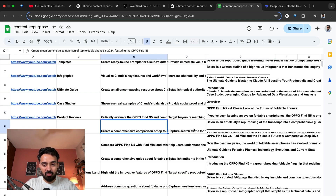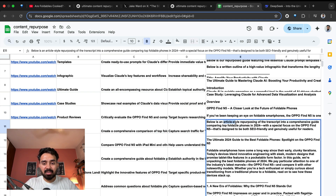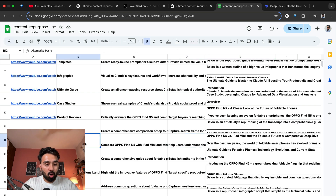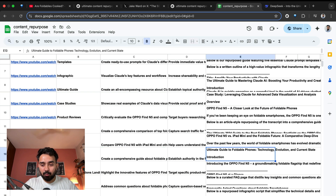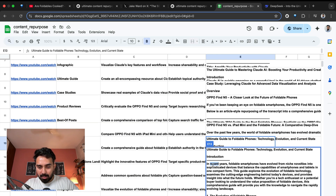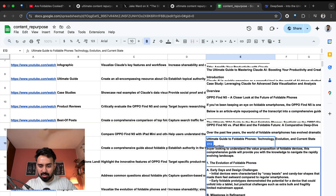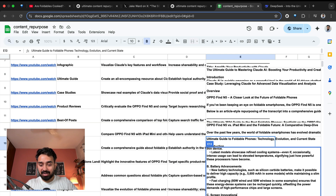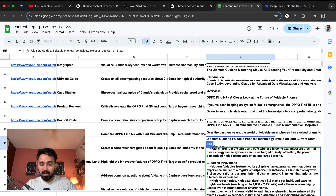Then let's say best of posts — 'Below is an article-style repurposing of the transcript into a comprehensive guide comparing top foldable phones in 2024, with a special focus on the Oppo Find N5.' Then alternative posts, ultimate guide. Let's see what the ultimate guide actually consists of — Introduction, the evolution of foldable phones, milestones, key technological innovations, battery advancement, screen innovations, current state.